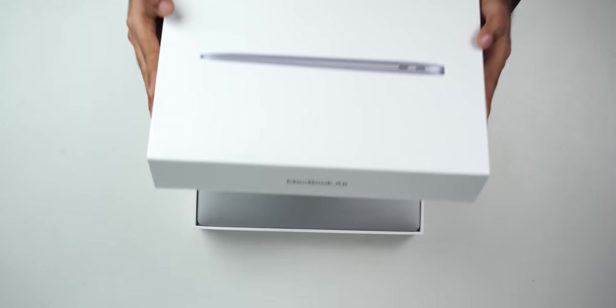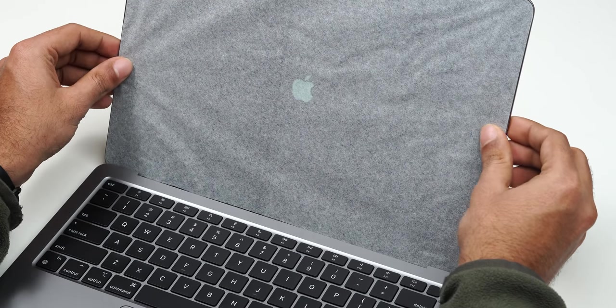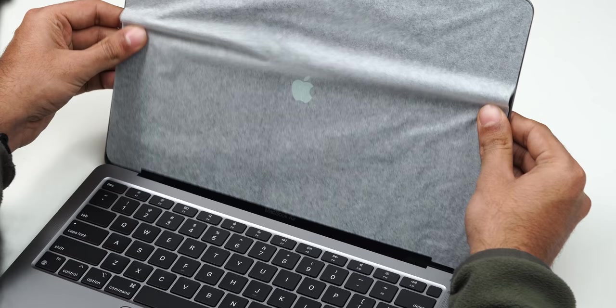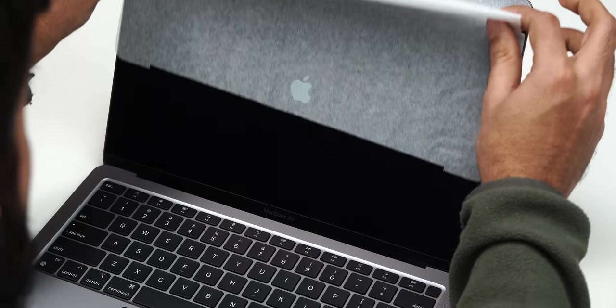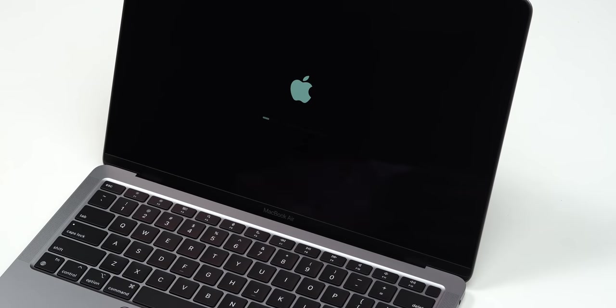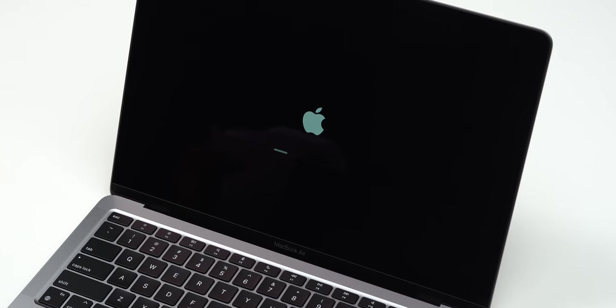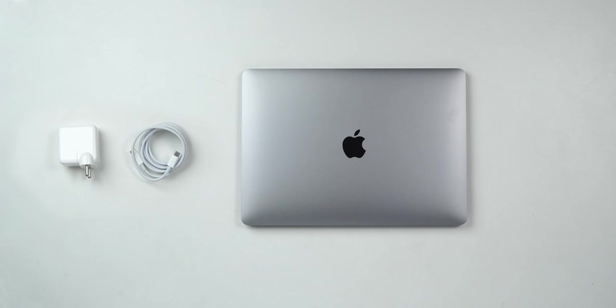In the box you get the typical M1 MacBook with 8 gigs of RAM and 256 gigs of storage. The design is the same as previous generation MacBook and the display is 2K and it will cost you somewhere around 93,000 rupees. You also get a small charger and a Type-C to Type-C cable.